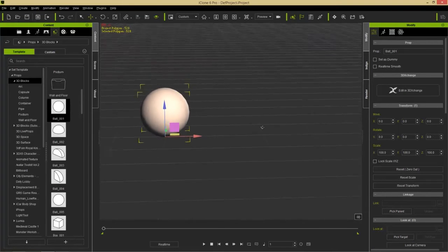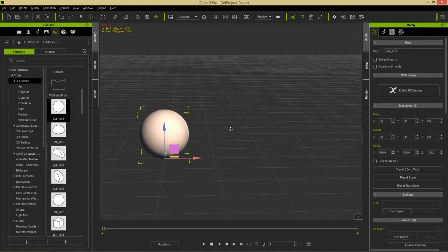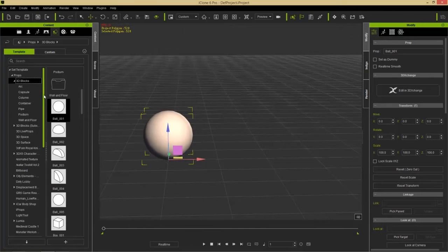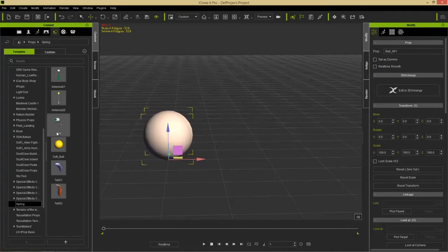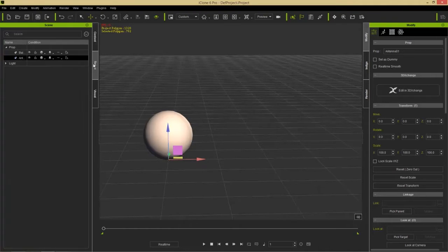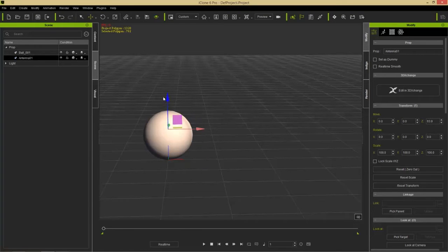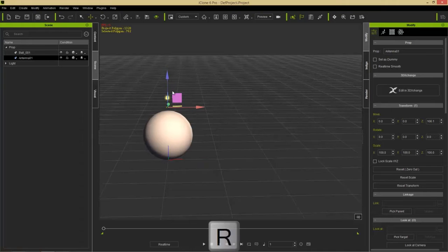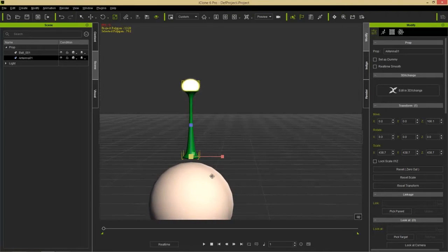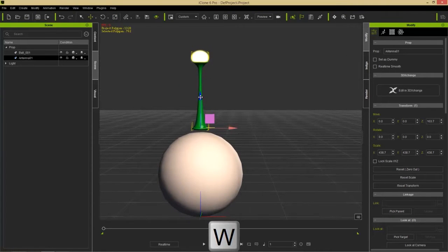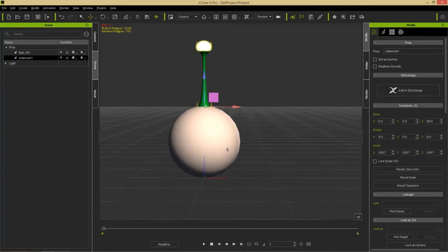We have this ball in our scene. Now I want to link something to it, so I'm going to go into our Set and add a spring element. We'll go down to the spring stuff in the same props folder and double-click on the Antenna. You can't see it yet, but in the Scene Manager we have Antenna 01. I'll bring up the gizmo, press R to scale it up a bit, then bring it closer to the sphere so it looks like it's attached — like a little jack-in-the-box head.